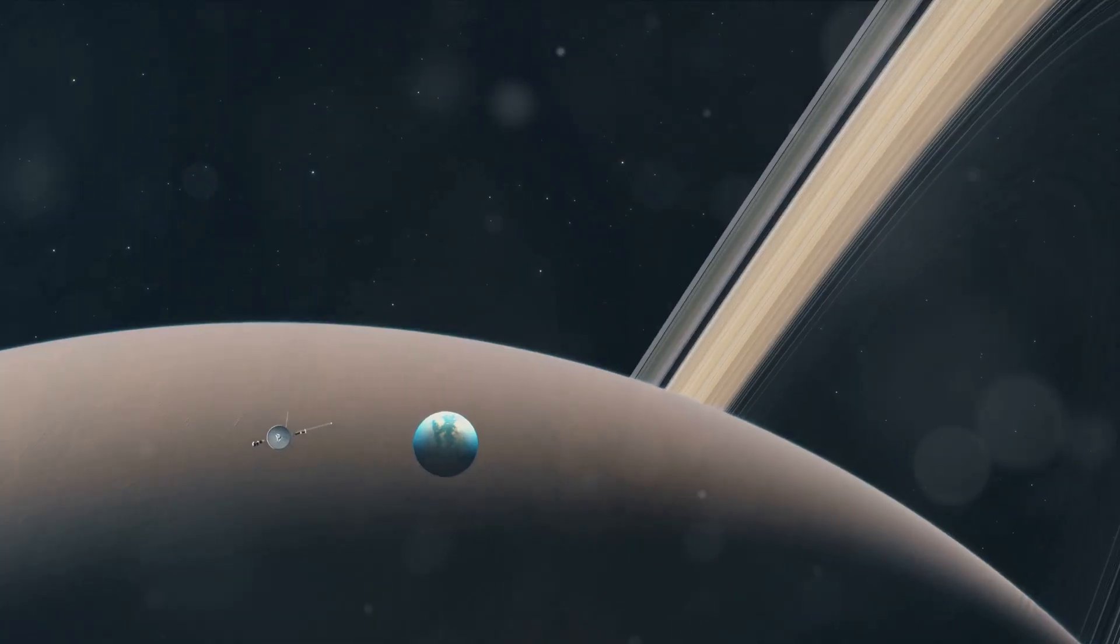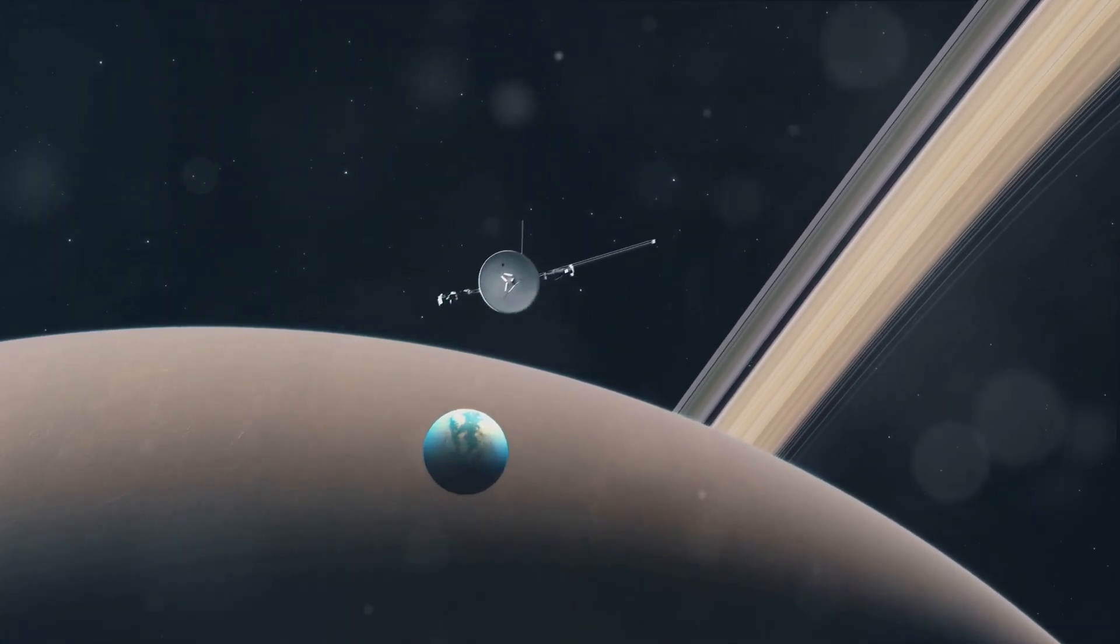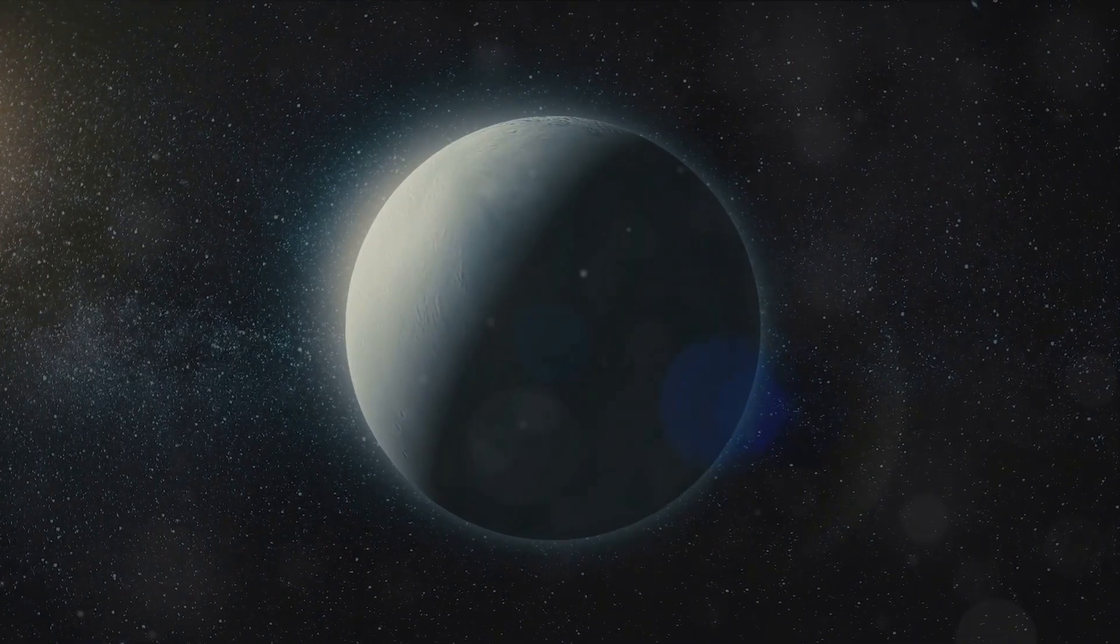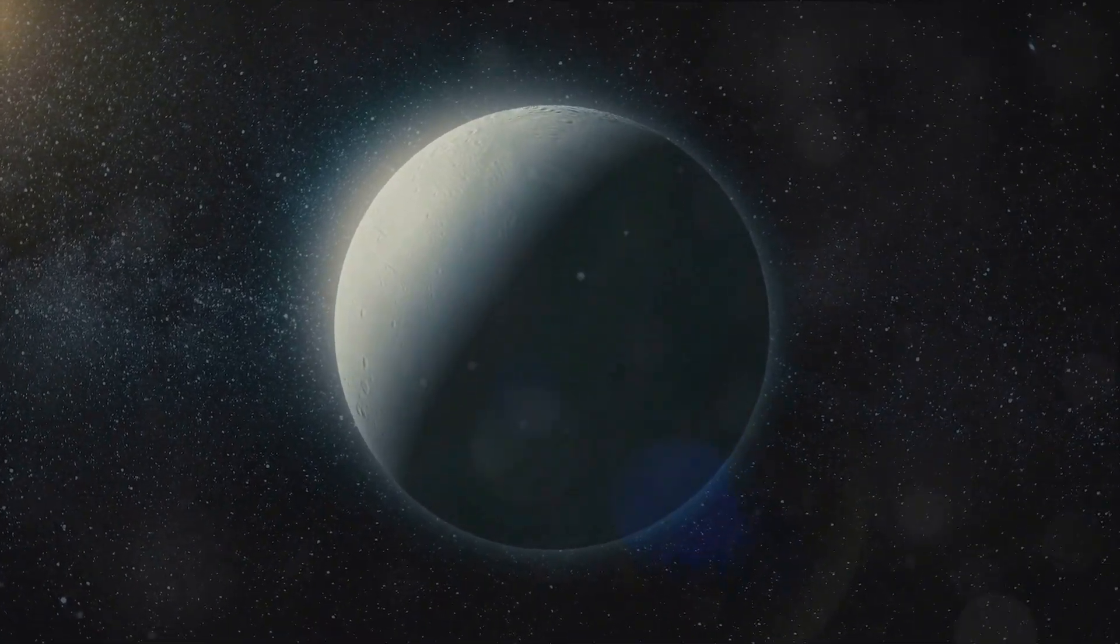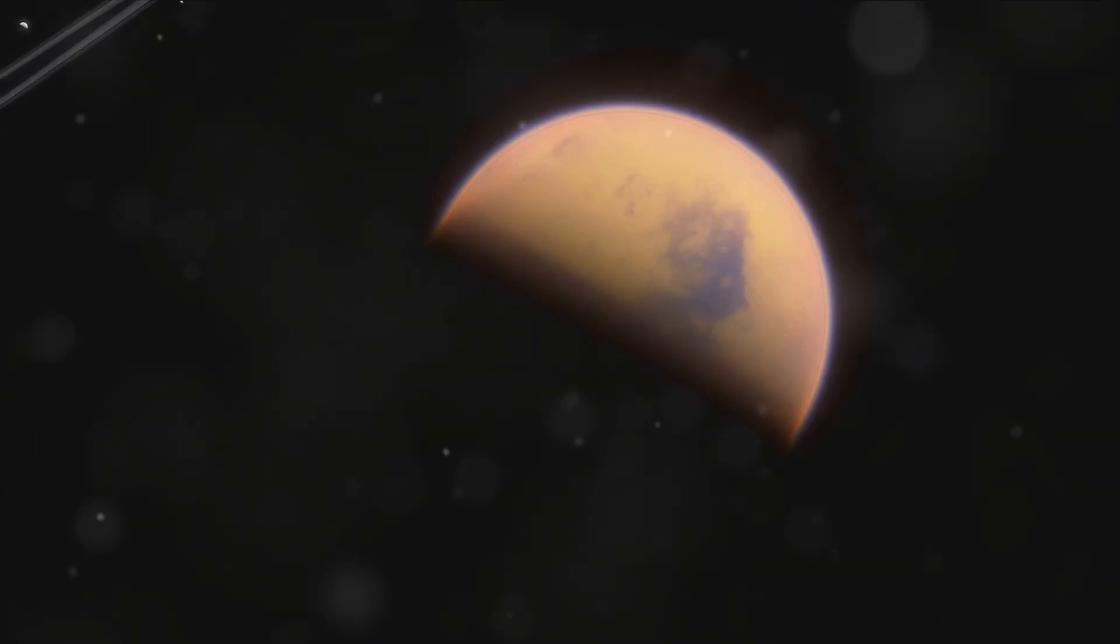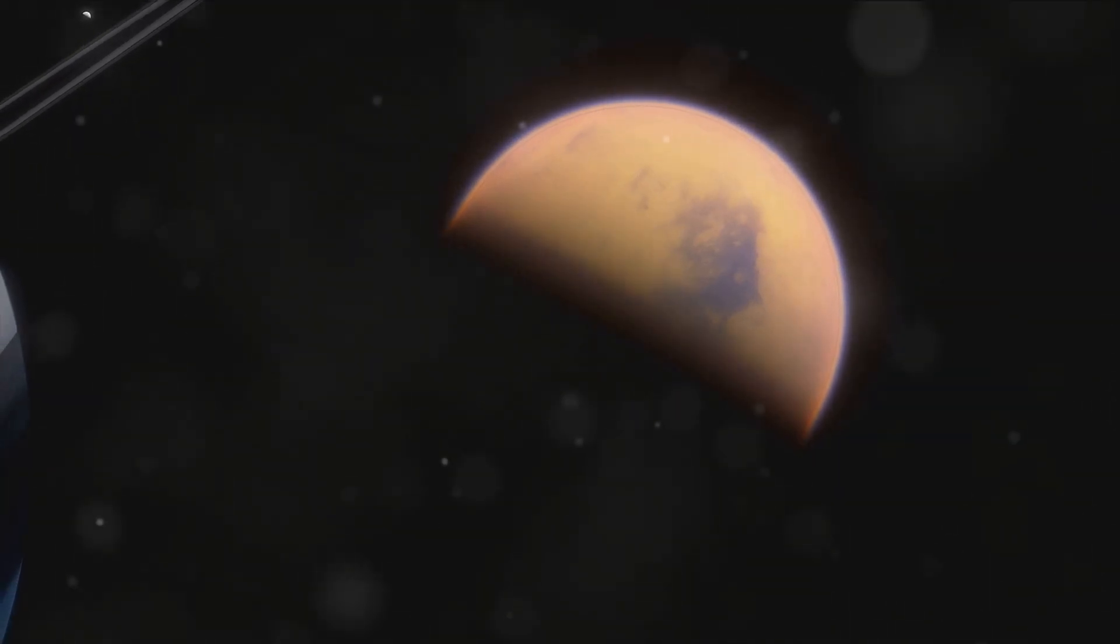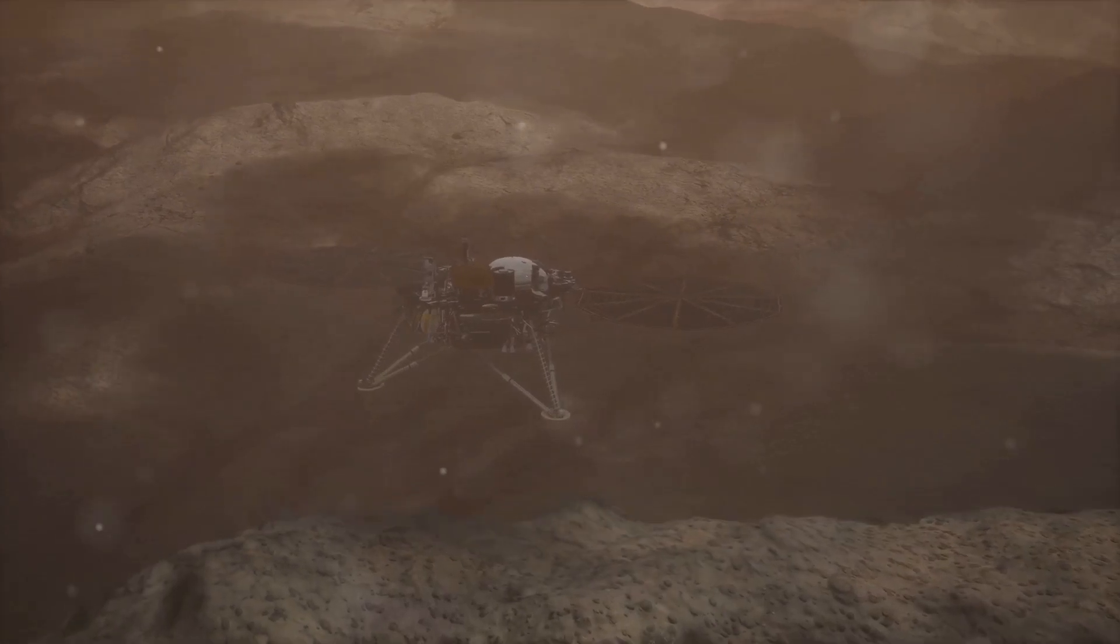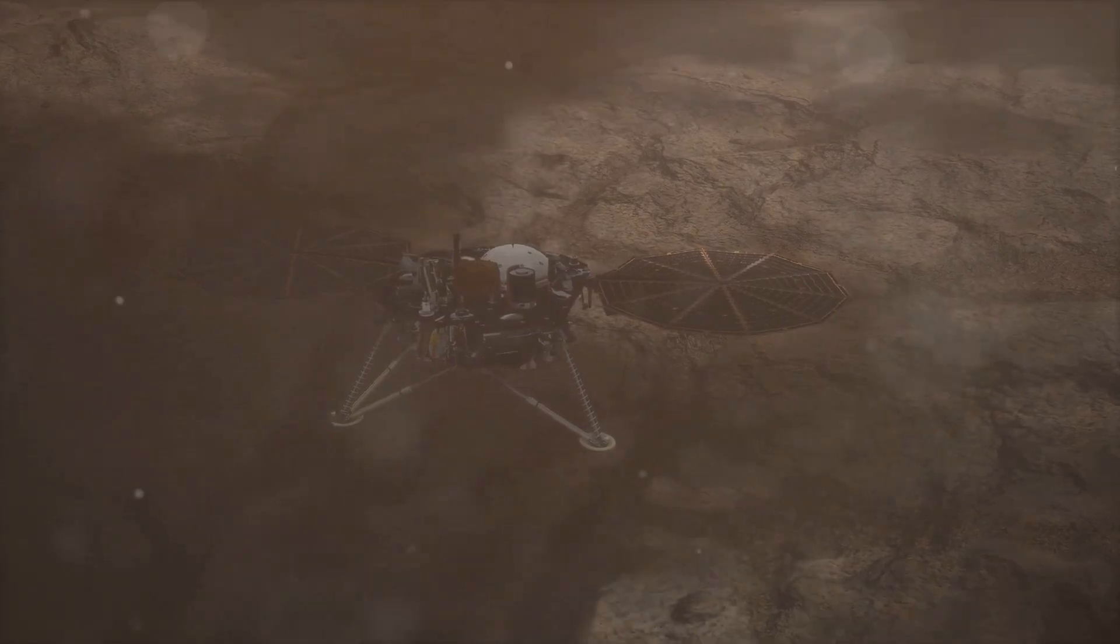We revisited the Voyager mission, a remarkable feat of human ingenuity that gave us our first close-up look at this distant moon. The images and data sent back by Voyager continue to inform our understanding of Titan and fuel our curiosity. Our journey didn't stop with the past and present. We also looked to the future, discussing the exciting prospects of further exploration. With advanced technology, we are poised to uncover even more about Titan's landscape, weather patterns, and potential for life.